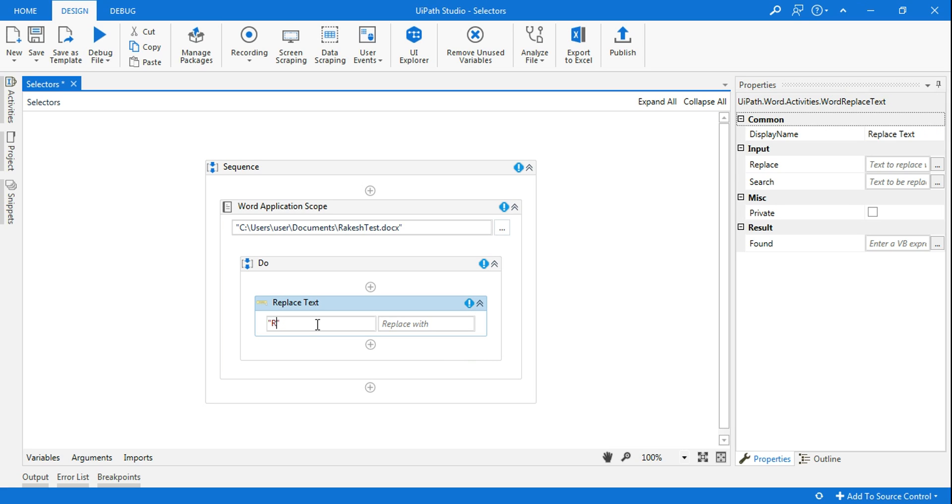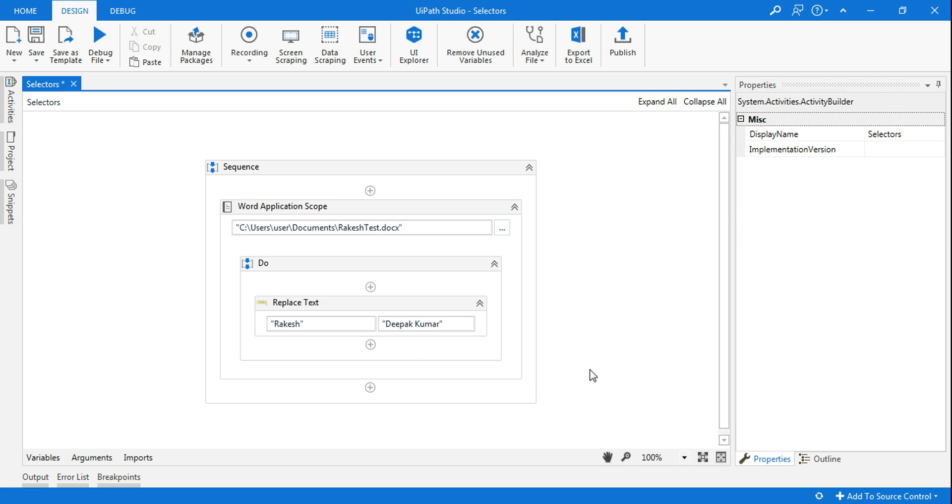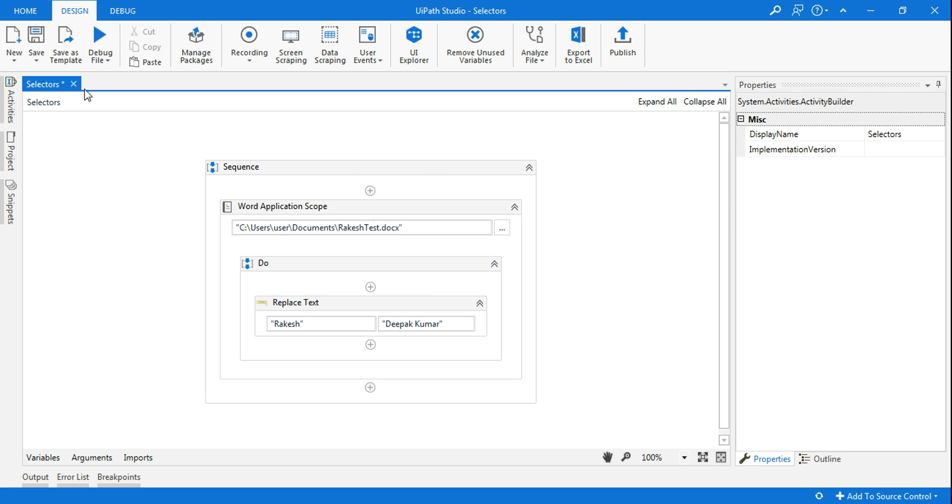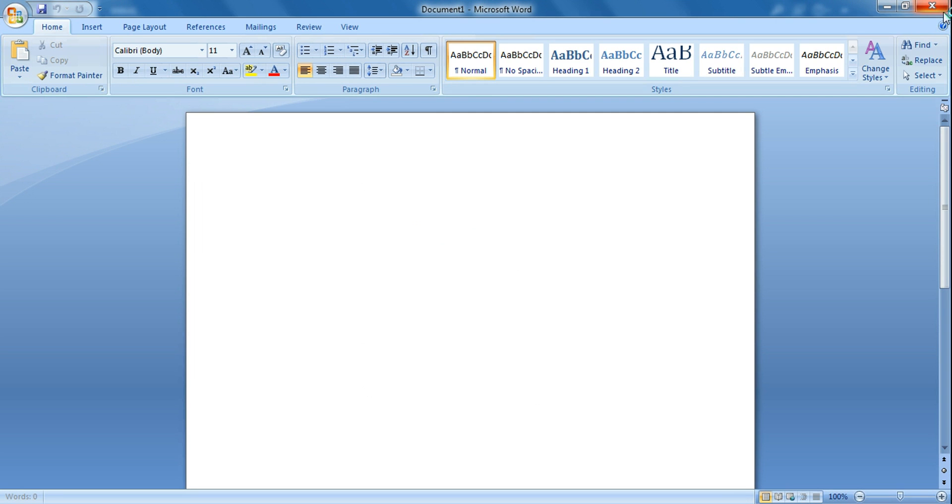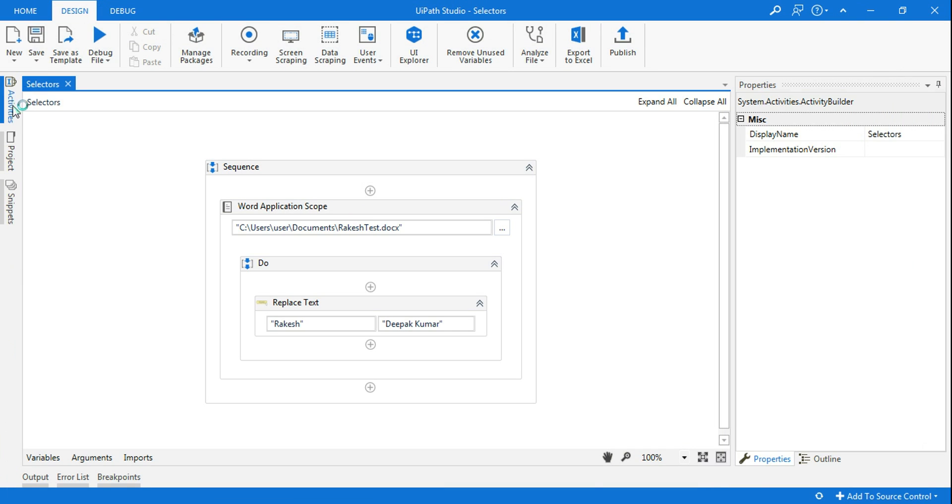So I want to replace Rakesh with, let's say, somebody else's name. Somebody else is assigned to the work, let's say Deepak Kumar. He's supposed to work on that. So if you have to replace, all I have to do now is, I'll save it, and then I'll ensure the file is closed. The file is closed, nothing is open. So I'll simply run the bot. Run it.